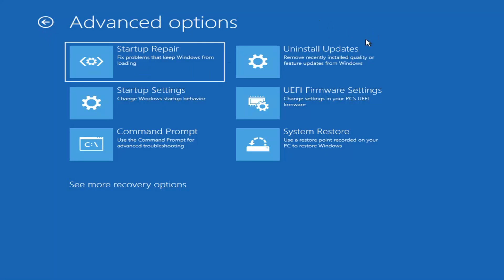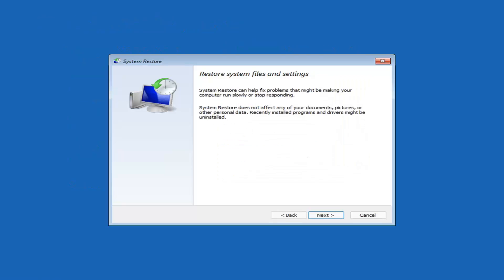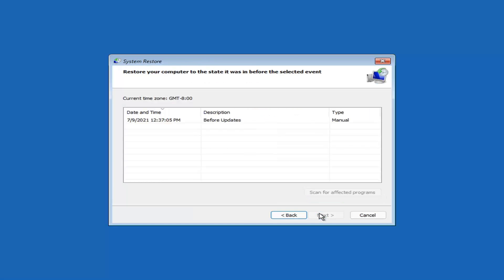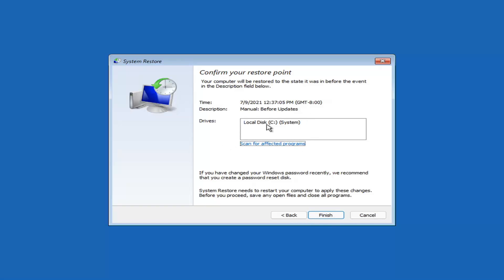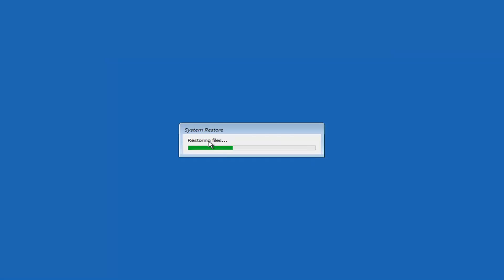Another option is System Restore, which uses a restore point recorded on your PC to restore Windows. I would highly recommend this. Select Next, then assuming you have a restore point saved, select the most recently created one, hit Next, then select Finish. Once started, System Restore cannot be interrupted. Select Yes to continue and give it a couple of minutes to run, depending on how large your hard drive is and how much is saved on the restore point.